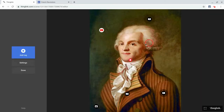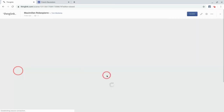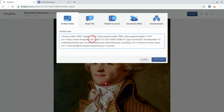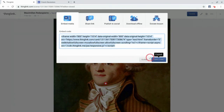So let's say I'm happy with my ThingLink. I click Done, and then I click Share. I go here, and all I have to do is click Copy Code.